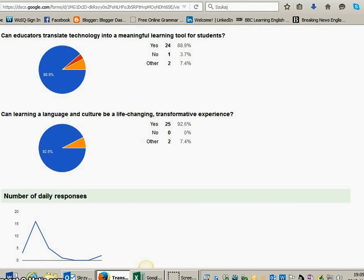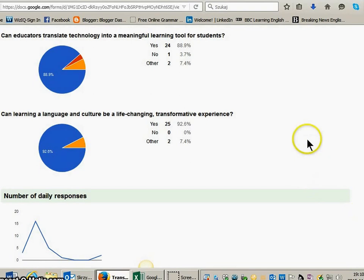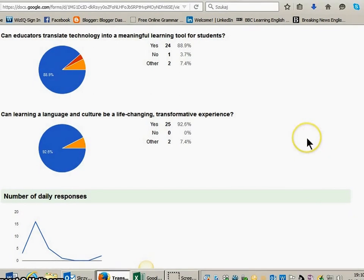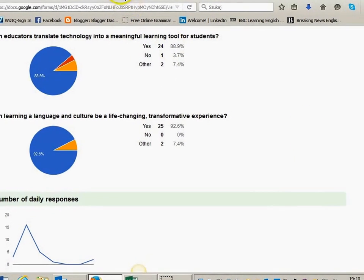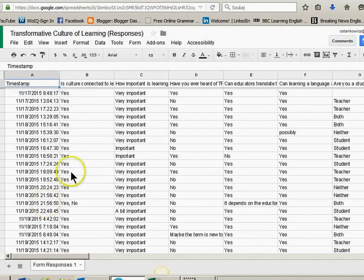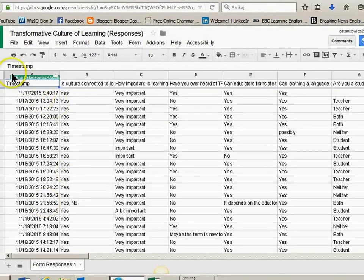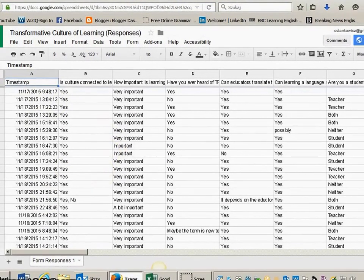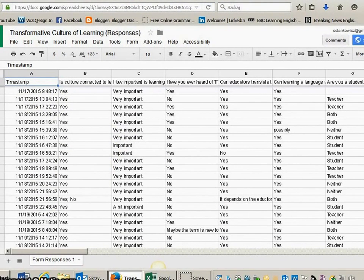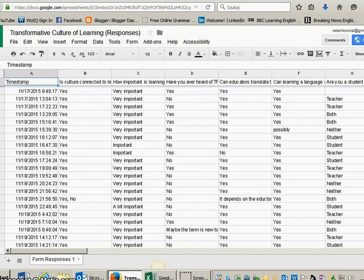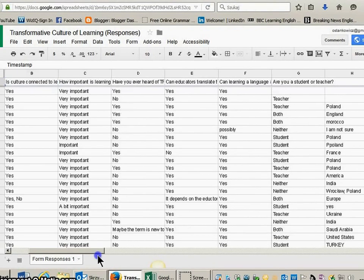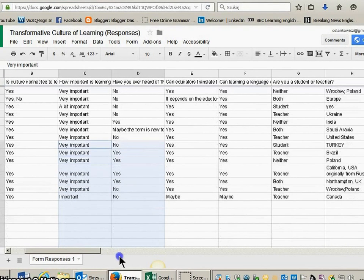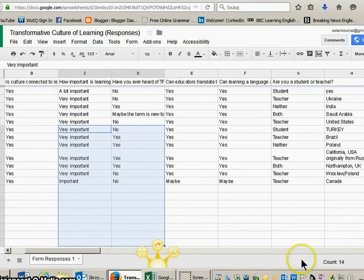And you can also see number of daily responses. And now, I would like you to see a timestamp. And you can see that we got very detailed information about when people were voting, and the answers and the countries.